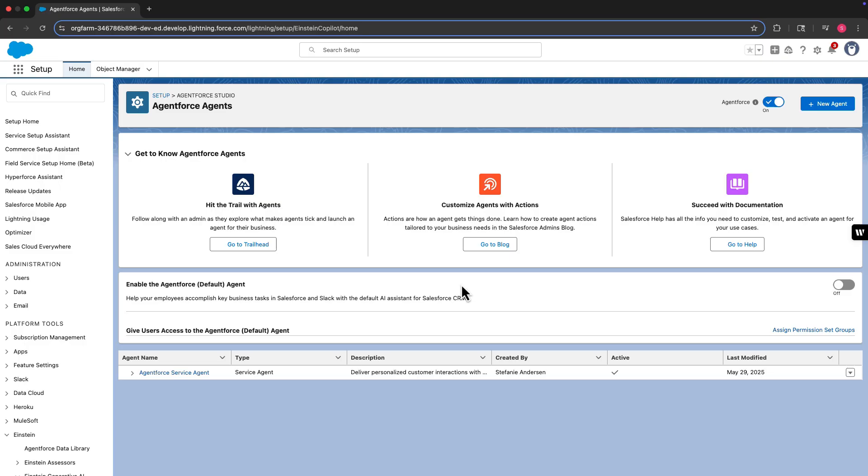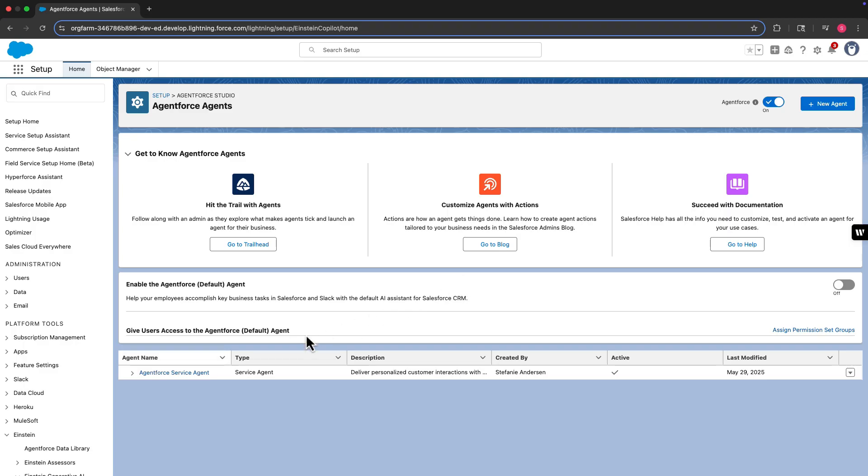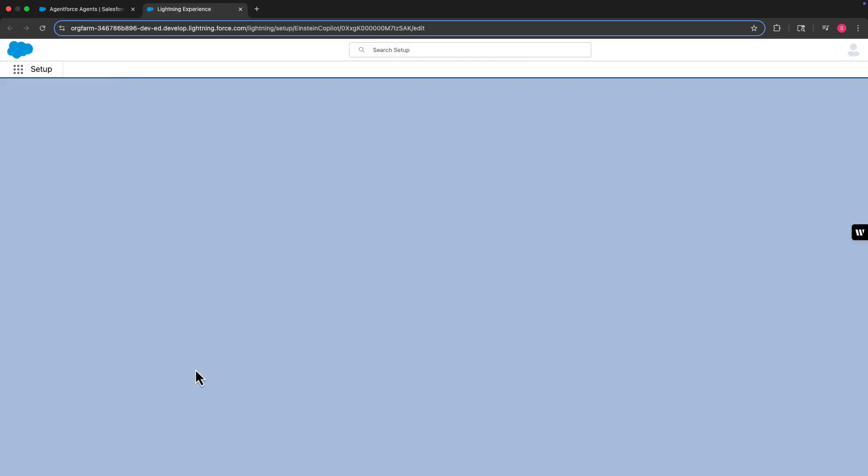But before we can look up the account of the agent user, we need to know its name. If you're not sure what the name of your agent is, you can find that information in AgentForce. Here, we're looking at the agent's page in setup, so we can simply click the name of our service agent to view its details.